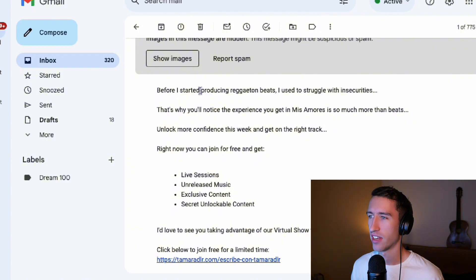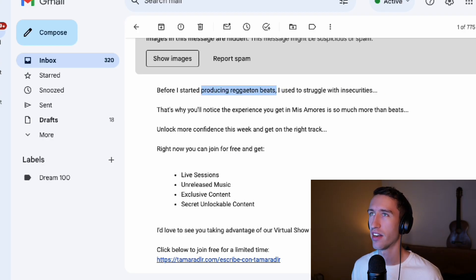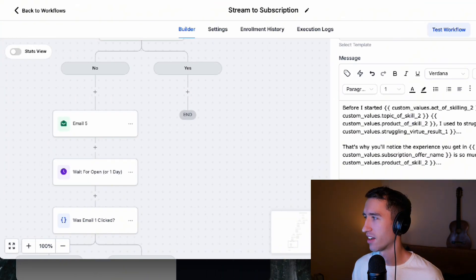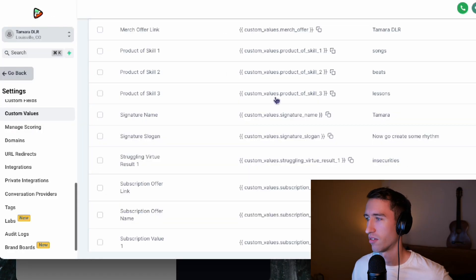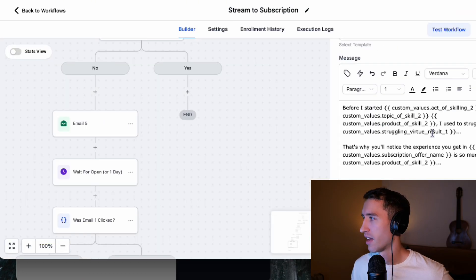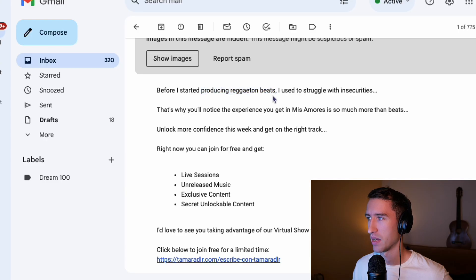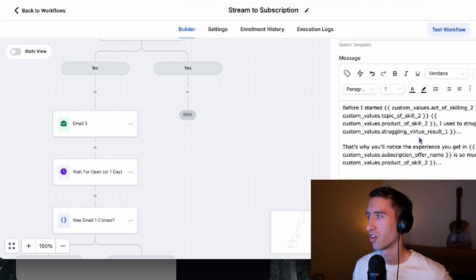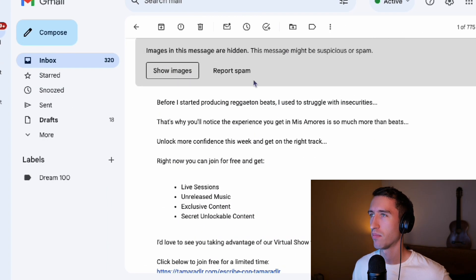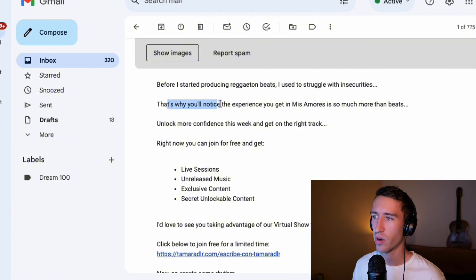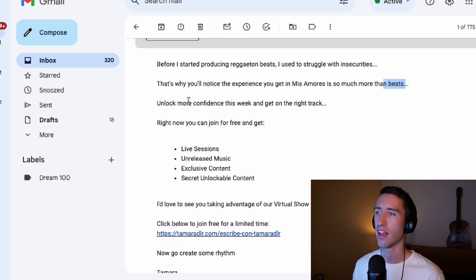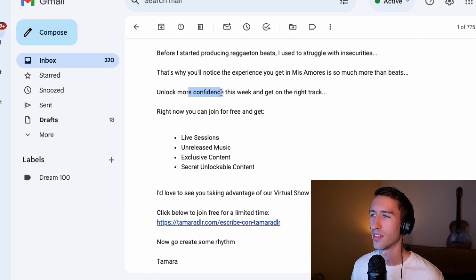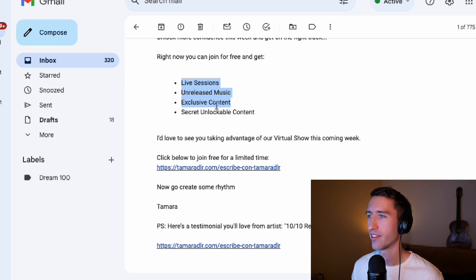Now, before I started producing reggaeton beats, this is not even something it says before I started, if we go back, it says before I started custom active skilling topic of skill. So that's where we get the reggaeton from topic of skill and product of skill, like the result of what you get from using that, which is beats. Reggaeton beats. I used to struggle with virtue result, right? So we have this completely custom. And then it says, that's why you'll notice the experience you get in subscription name. So her subscription is so much more than just beats. Unlock more confidence this week and get on track, get on the right track. So unlock more virtue that this artist is looking to give.